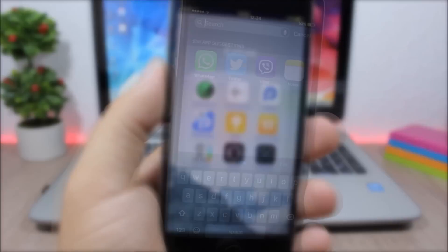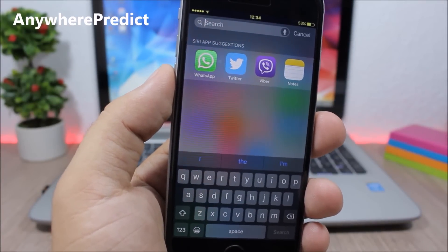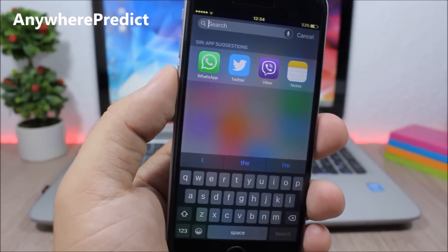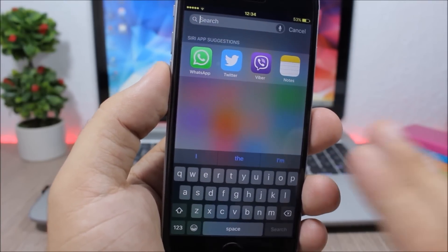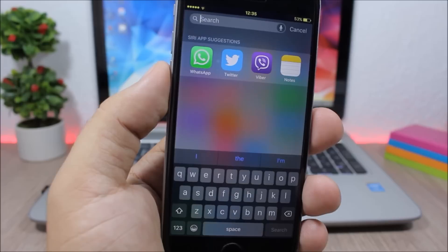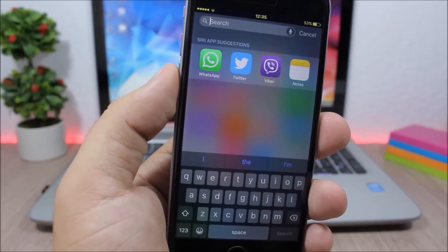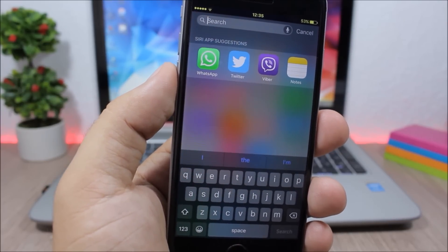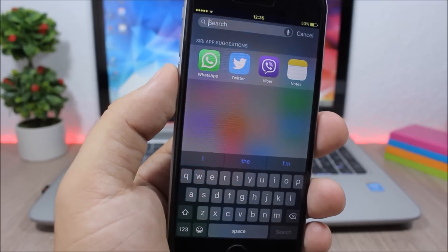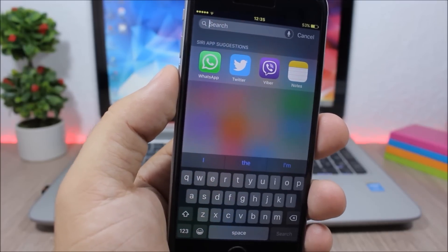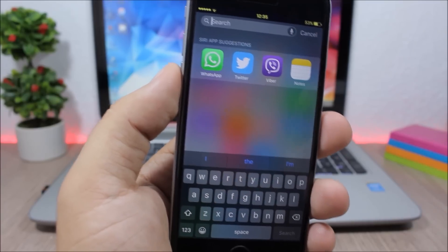Anywhere Predict - this tweak enables predictive text anywhere on your device. Normally you wouldn't have predictive text on the spotlight search, only on a few apps. But with this tweak you will have it anywhere that you launch the keyboard of your device.